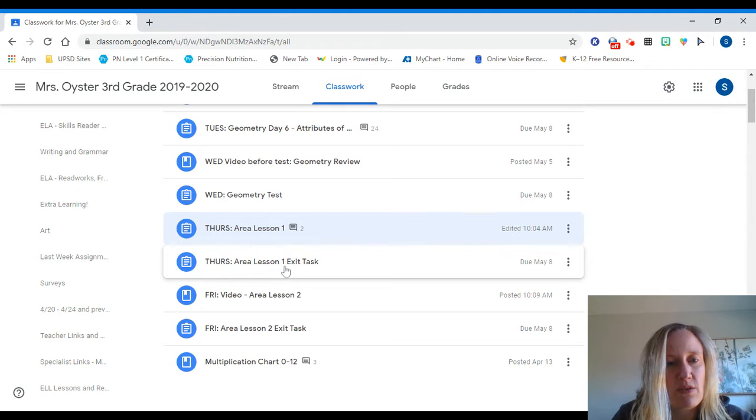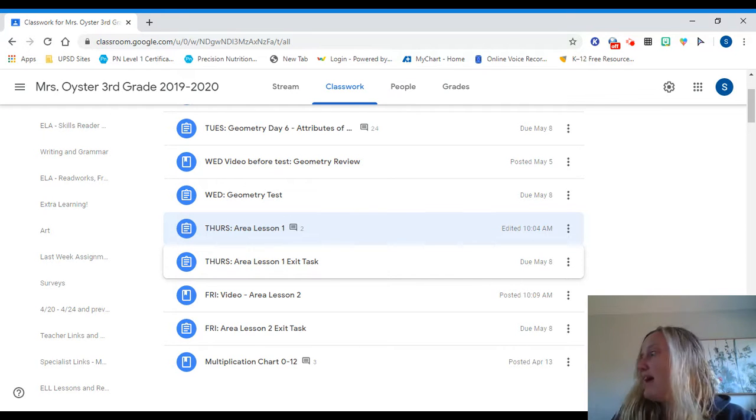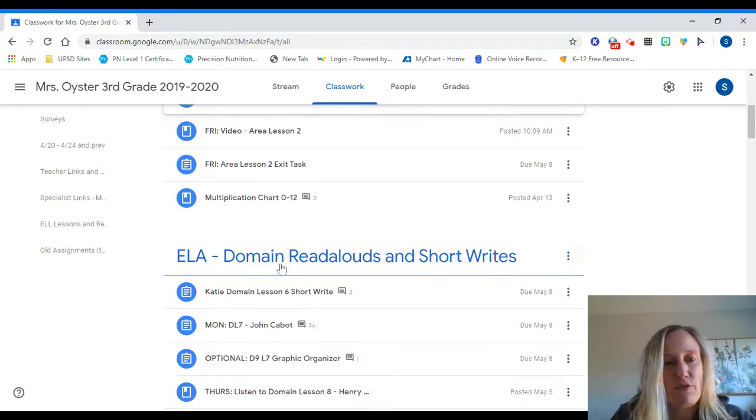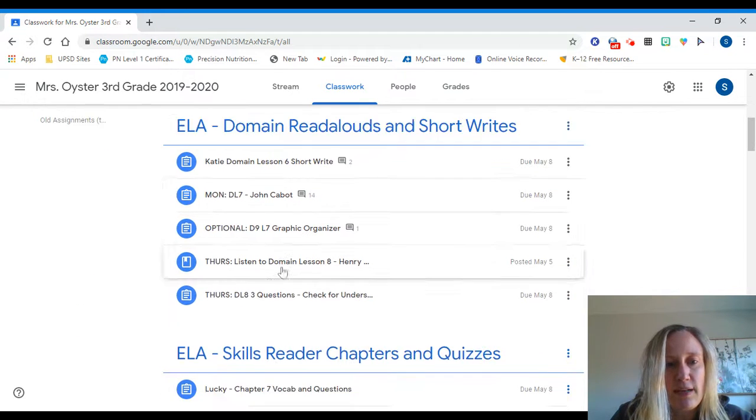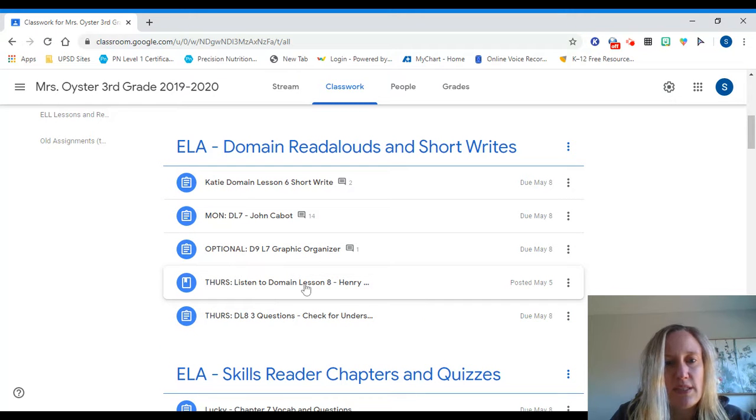So I'm putting the video in the left and the exit task separate, which is not the way I have done it in the past. So that's your math. Then I'm gonna scroll down for ELA.